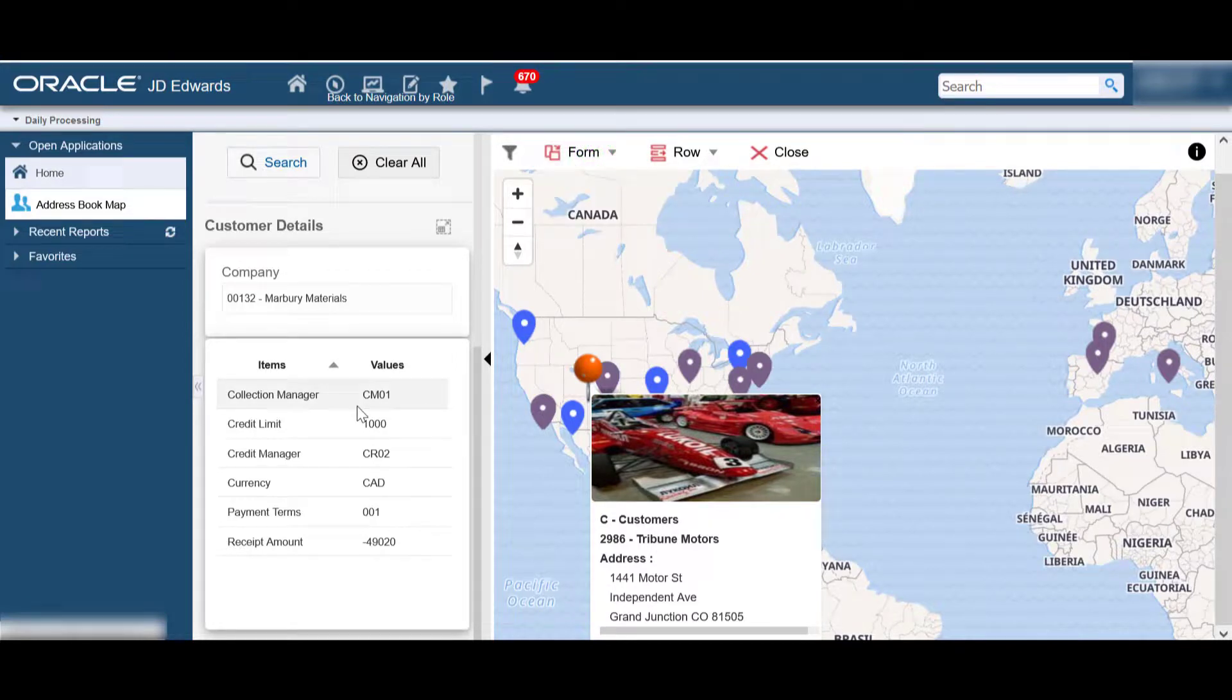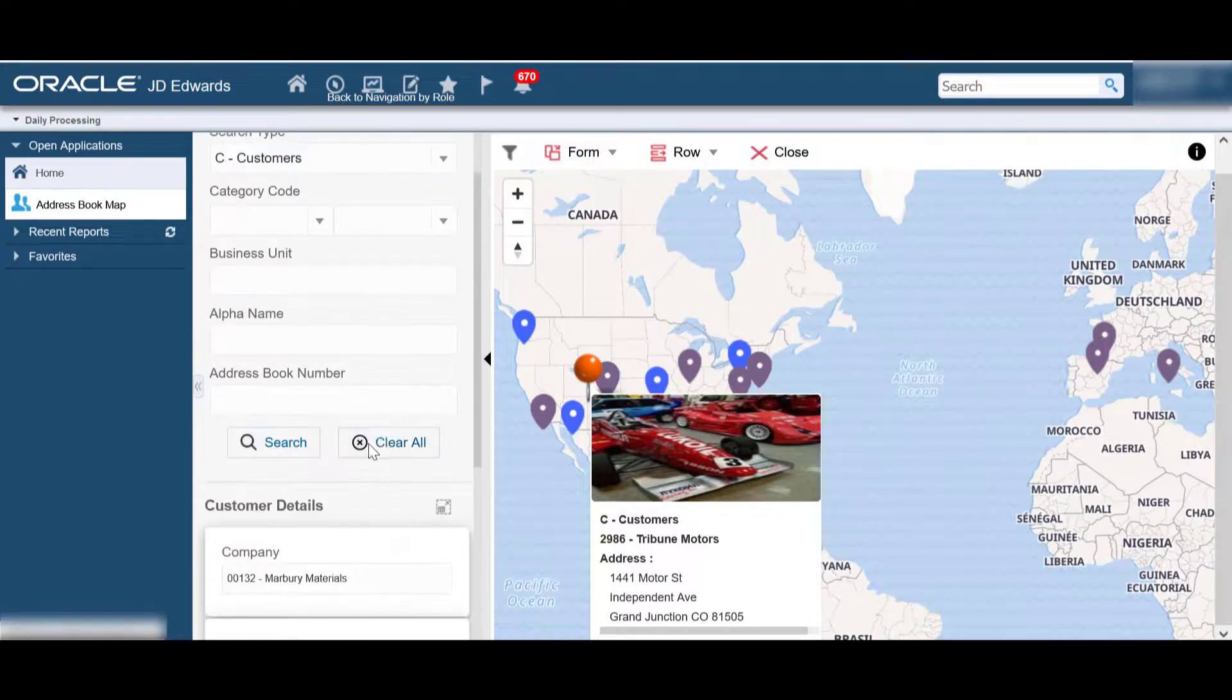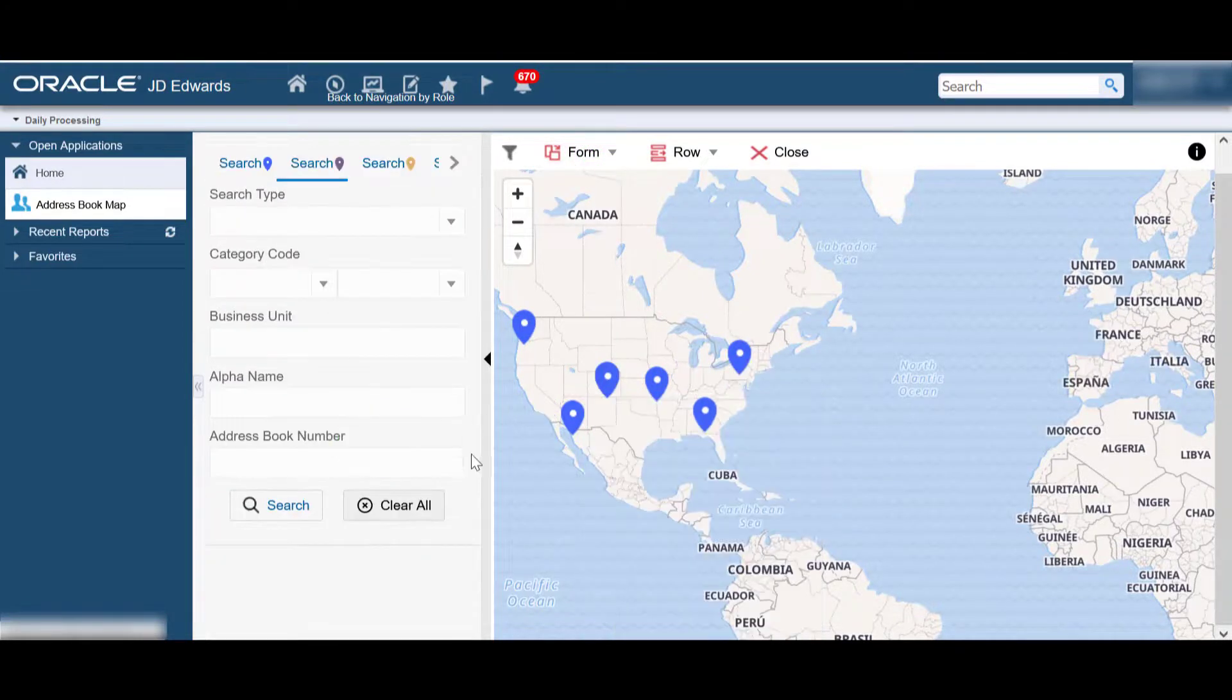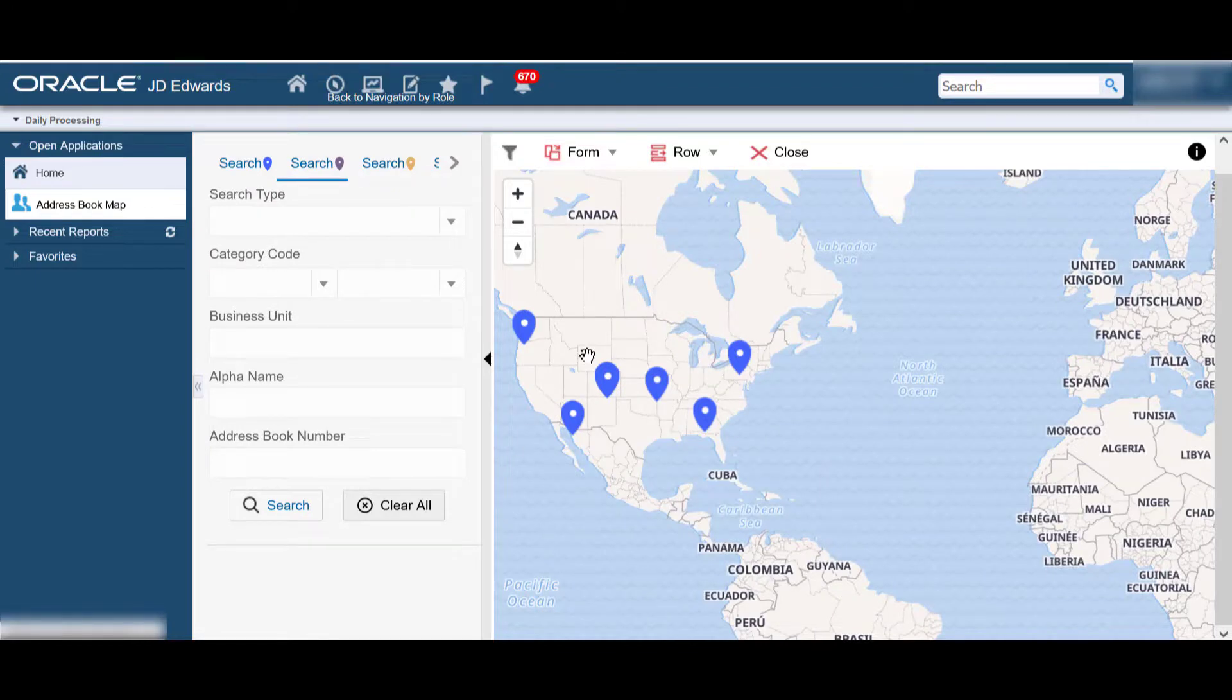When you press clear all, it clears the filter and pointers of the selected tab.